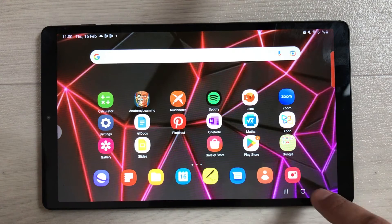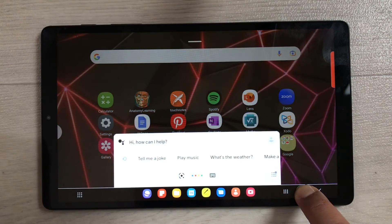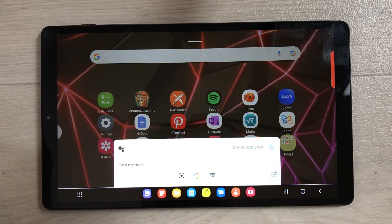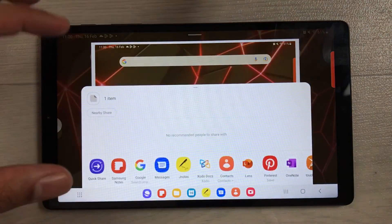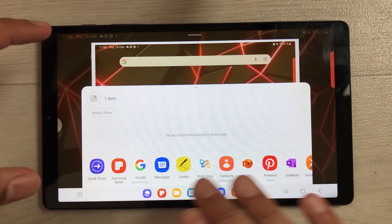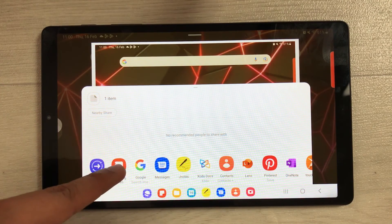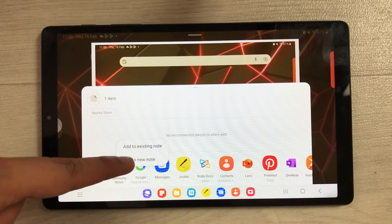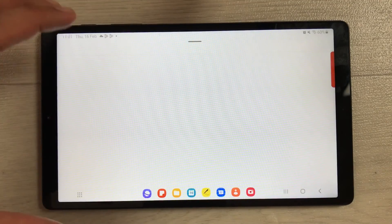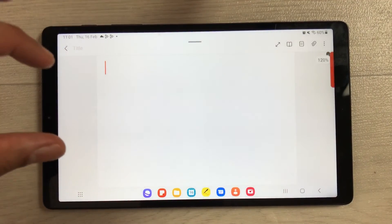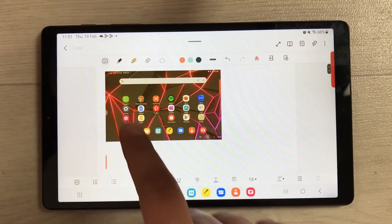The next option is by using Google Assistant. Press and hold the home button and say 'Take screenshot.' It takes the screenshot and then shows you different platforms where you can save it. For example, I select Samsung Notes and add it to a new note, which opens the screenshot in Samsung Notes.